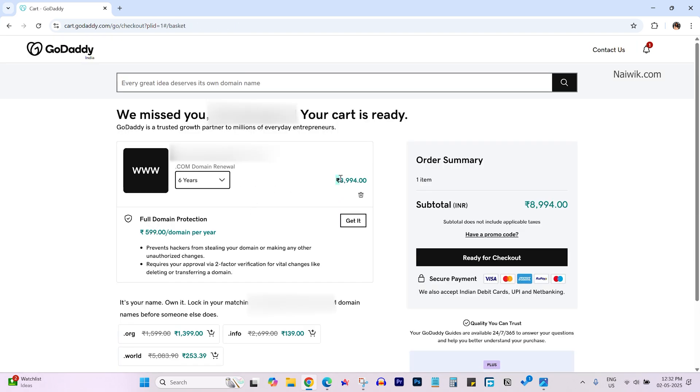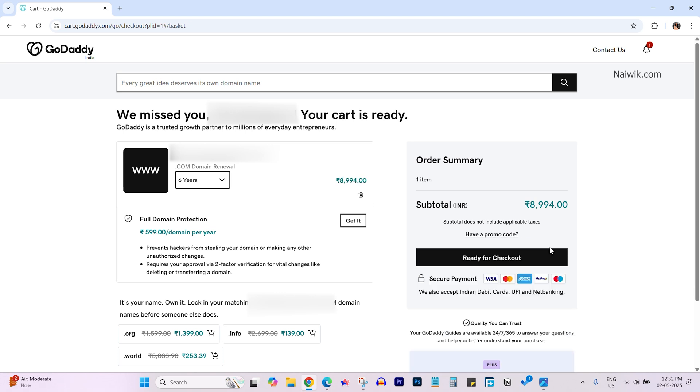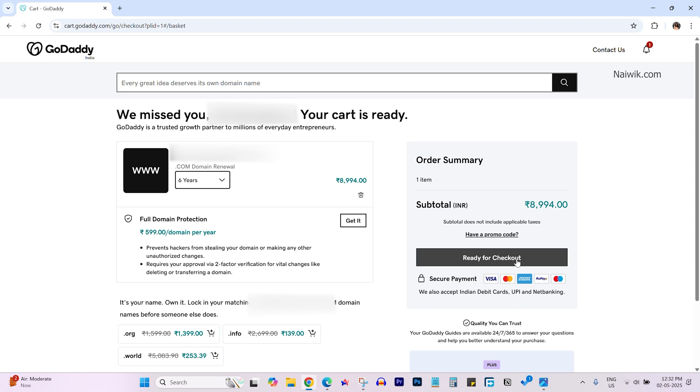Over here you can see the price. If you have any promo code you can click on have a promo code and enter the promo code. Otherwise leave this field and click on ready for checkout.